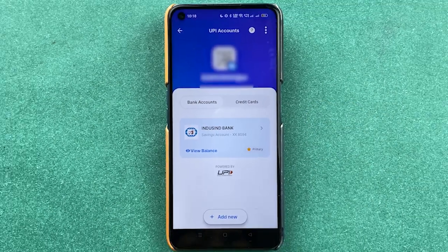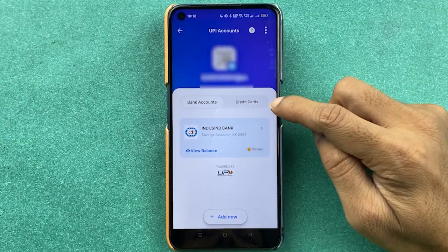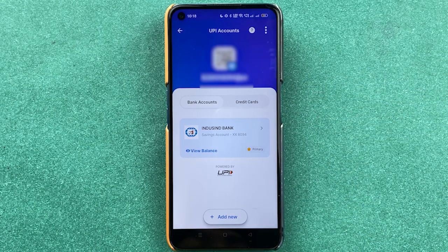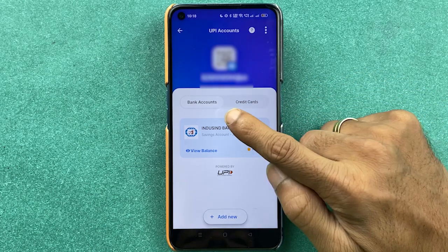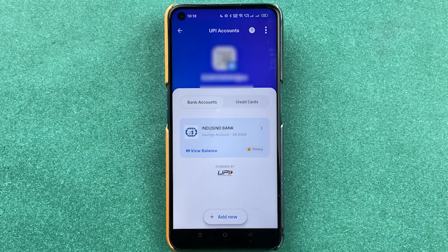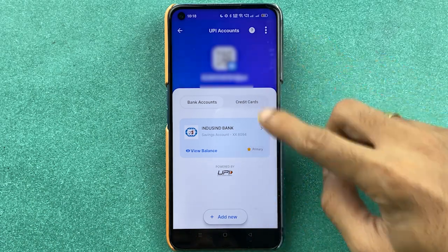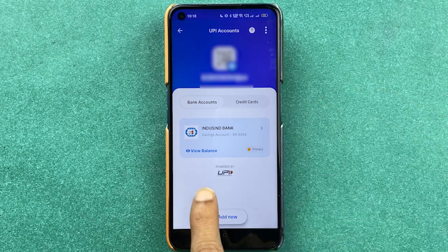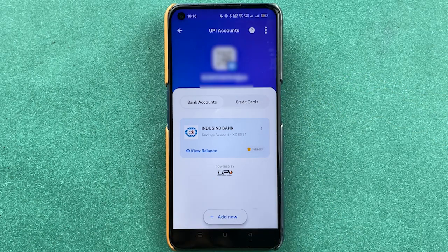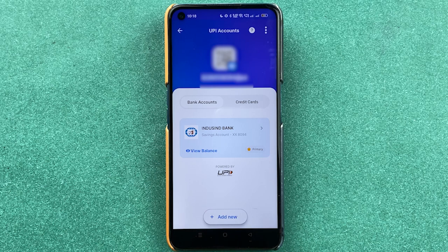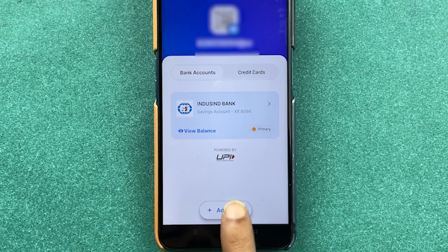To add a bank account, select 'UPI Accounts'. In UPI Accounts you get two options: bank account and credit card. Make sure 'Bank Account' is selected. If you already added a bank during sign-in, it will be displayed here. To add another bank, select the 'Add New' option.